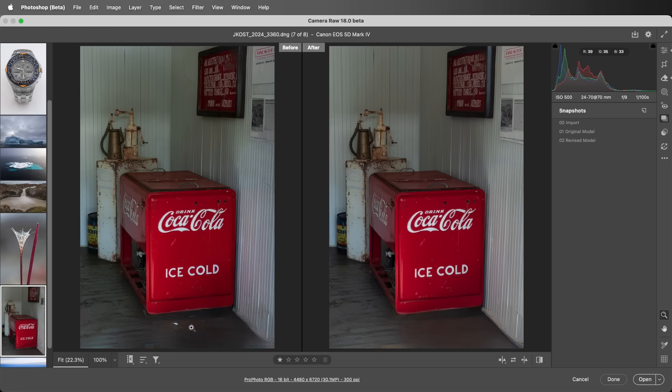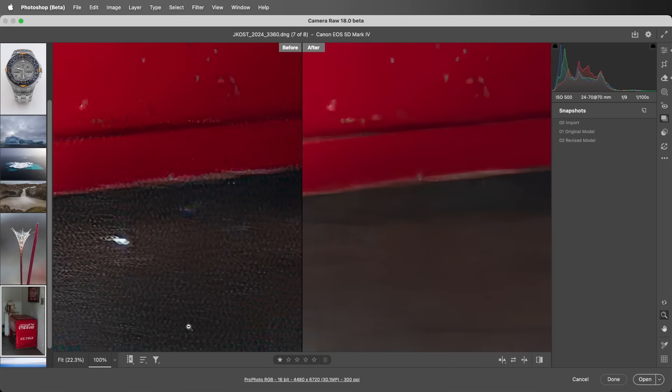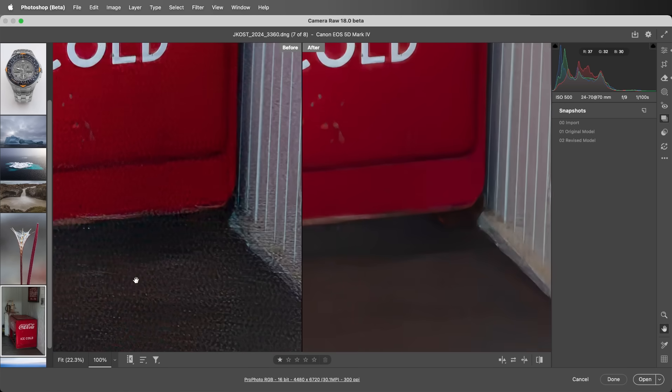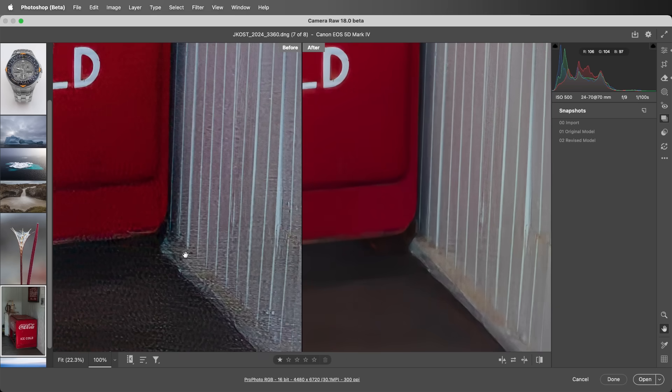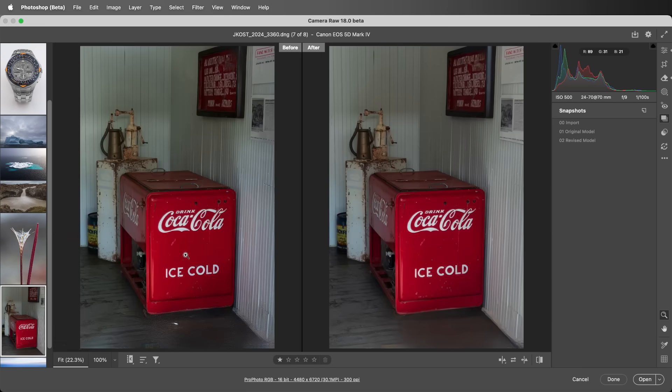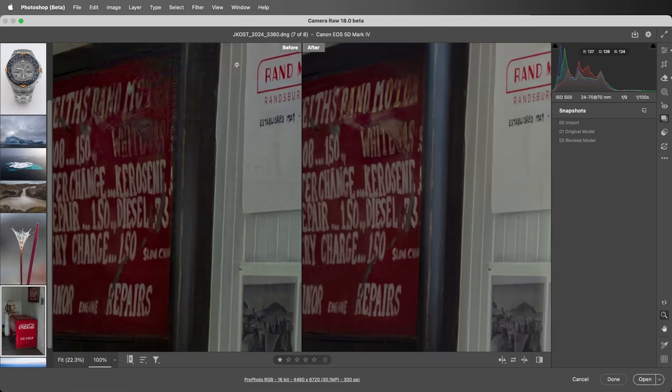If we zoom into this area, we see that the newer model does a better job of filling in the blown out area from the reflection, and we see improvements in the wall texture. And here we see better results in the sign.